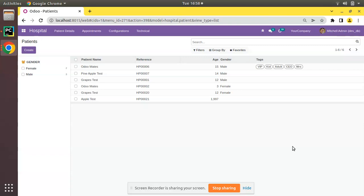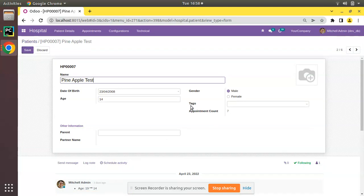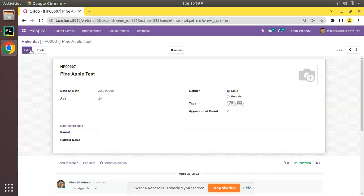On screen you can see I have opened the patients tree view. If I open any of the patients and click on the edit button, you can see we have a field called tag_ids, which is a many-to-many field to patient.tag. Here I can select multiple tags and save. We already have applied a widget called many-to-many tags.